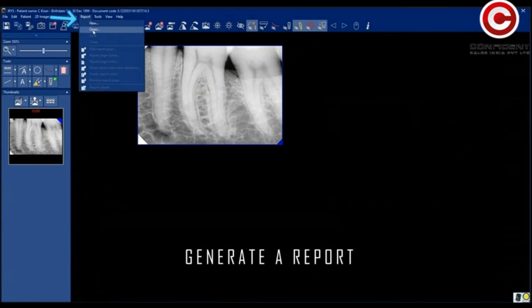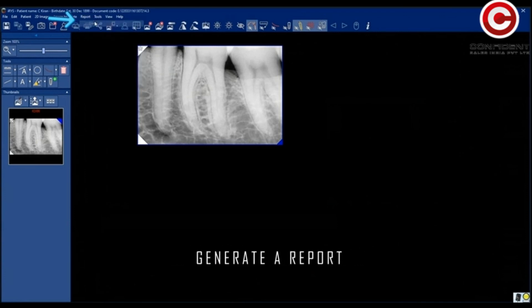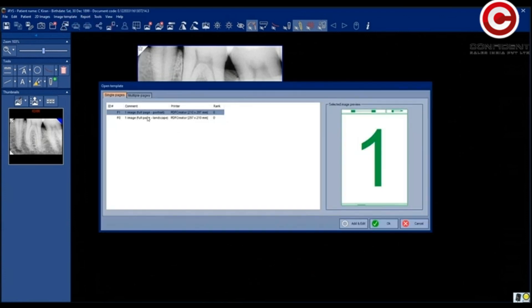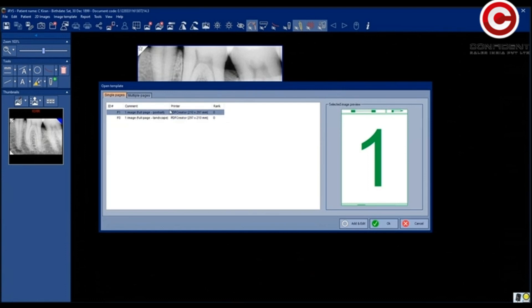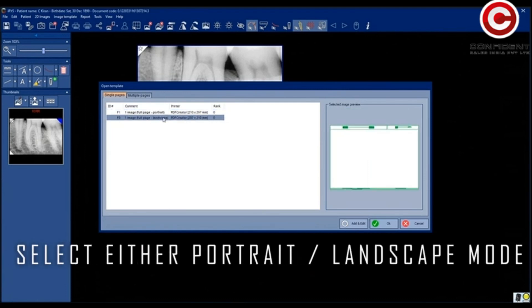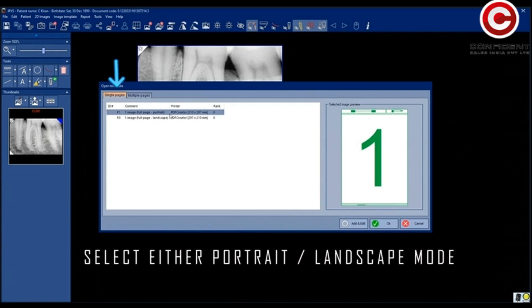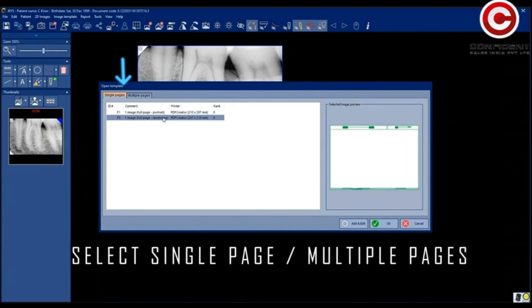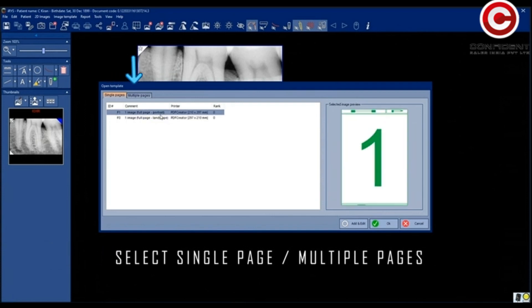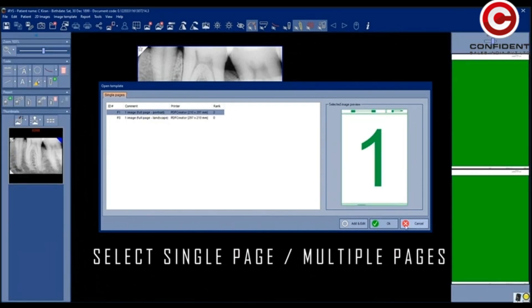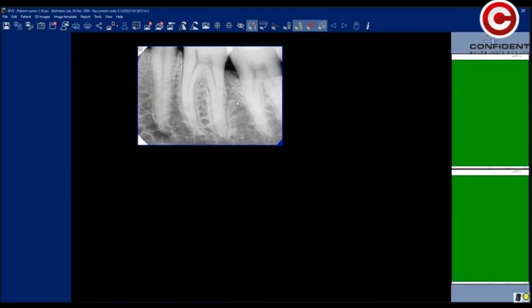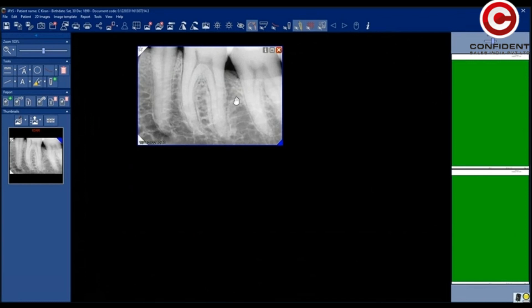Now to generate a report, click on Report tab. Here select the orientation of the report. Portrait or Landscape. You can also select single page or multiple pages. I have selected a portrait mode.